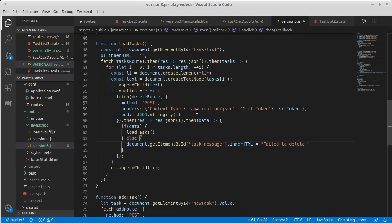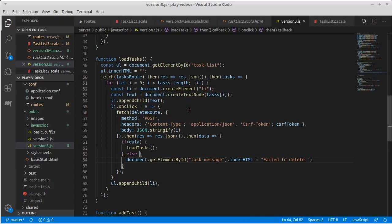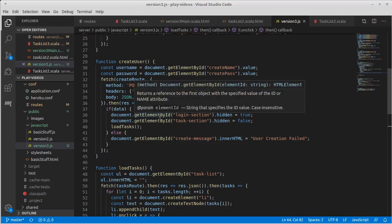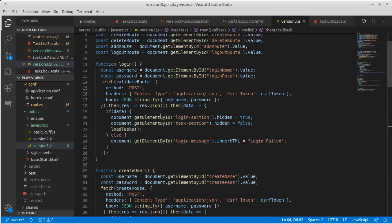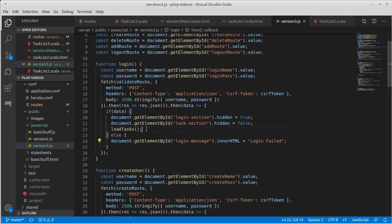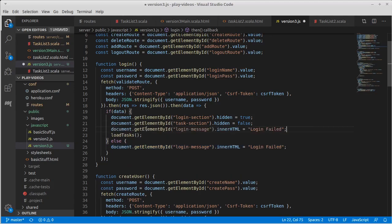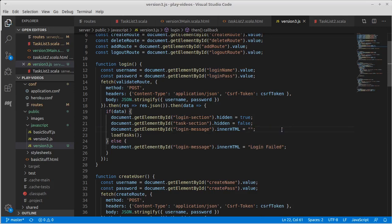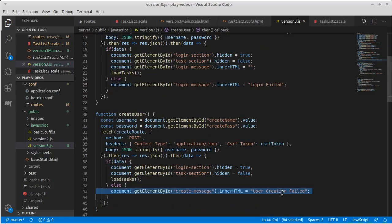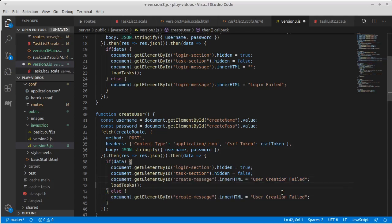So one of the things that we also need to do is to make it so that when the login succeeds, in the success situation, we want to reset any message that we had and just set it back to an empty string. Same thing for creation.